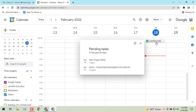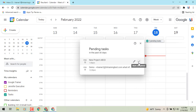You can hover over and click on the edit button to edit — maybe assign a different date and time — and then you can also mark something as complete from here.